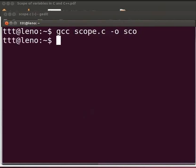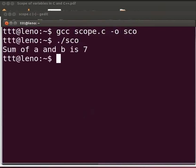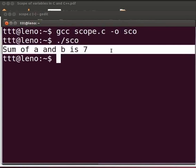To execute type ./sco. Press enter. The output is displayed as sum of A and B is 7.